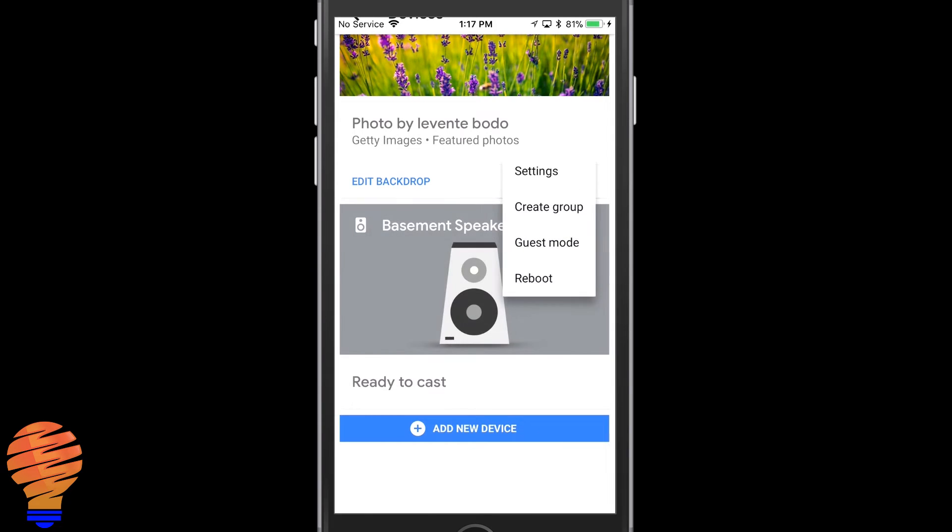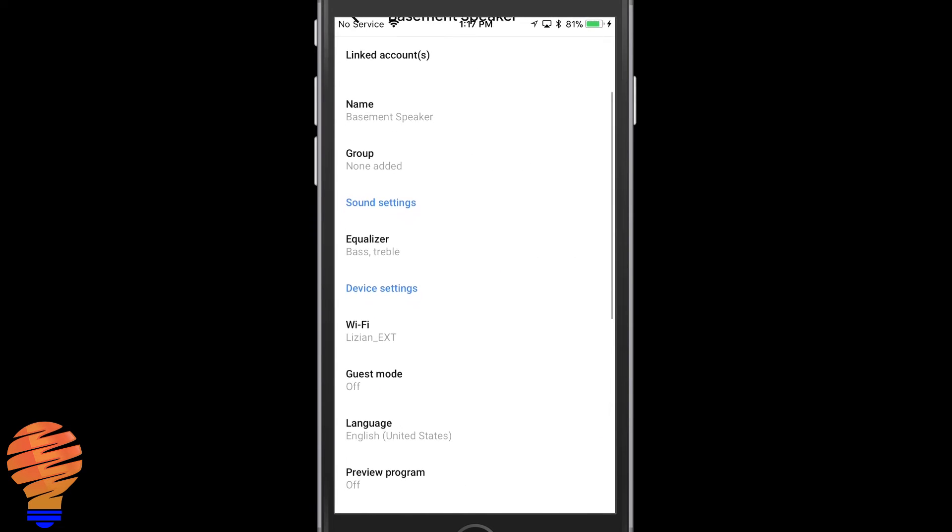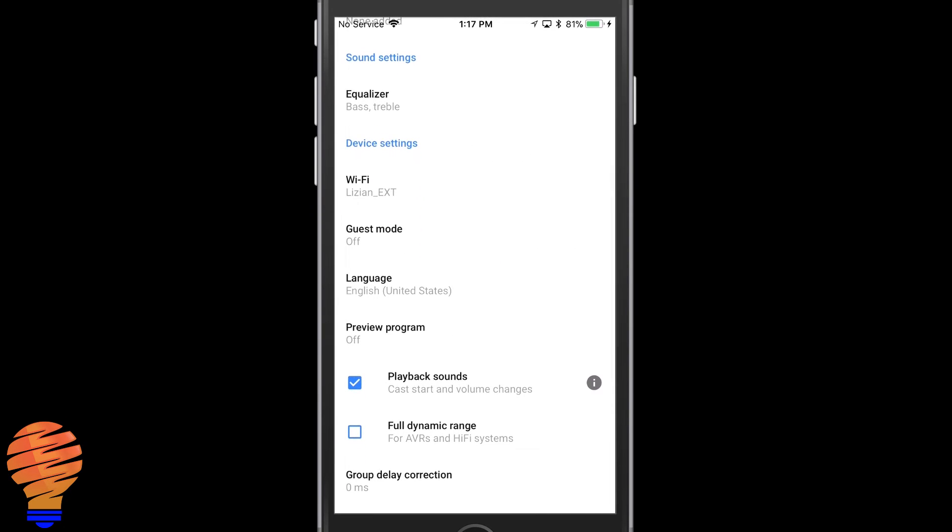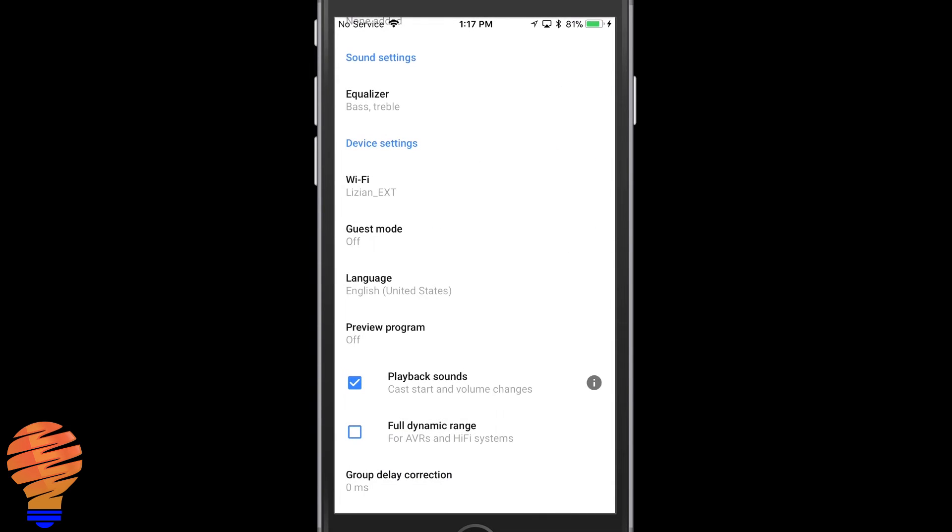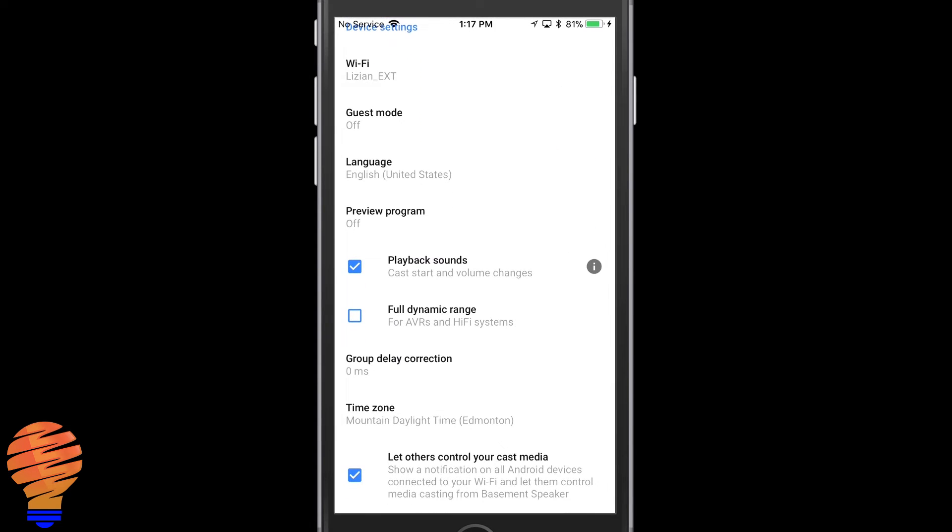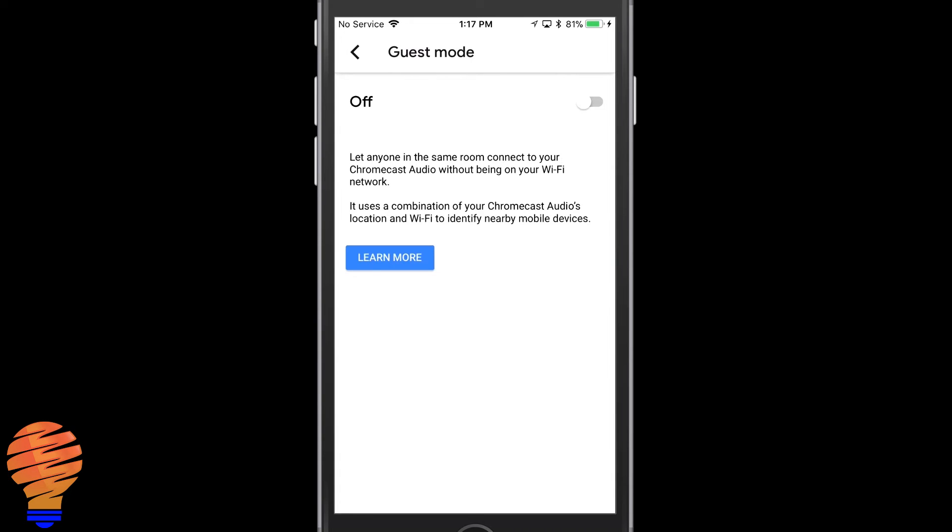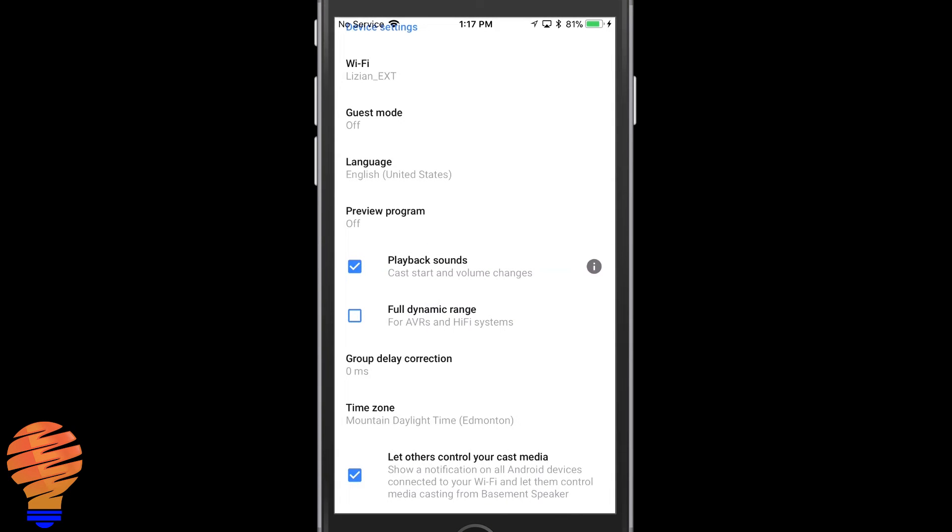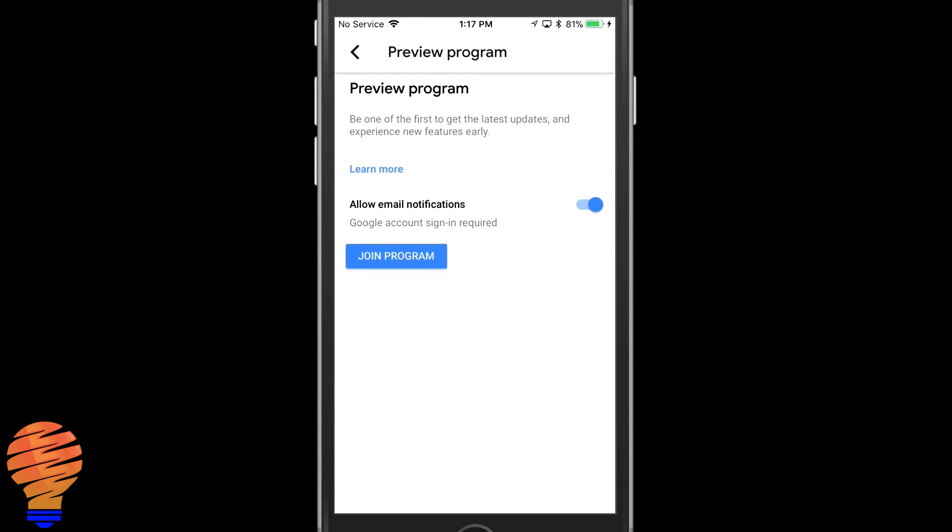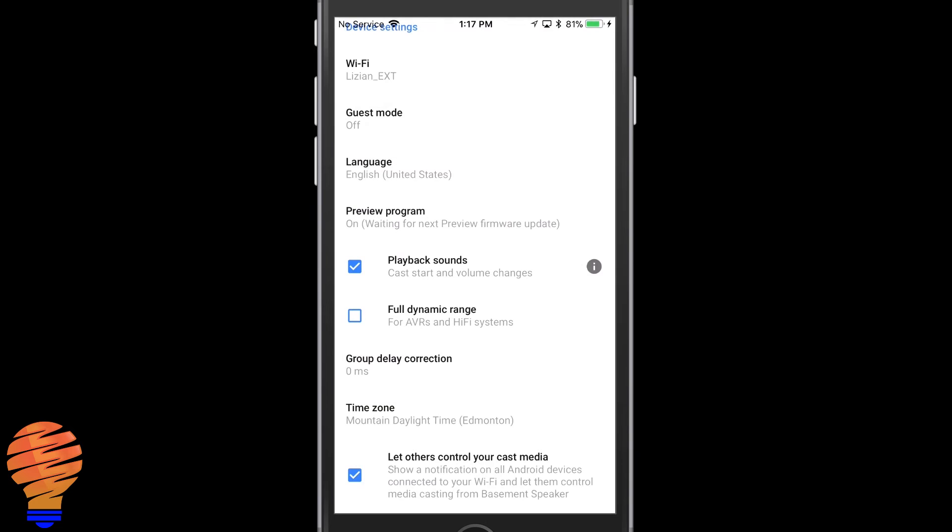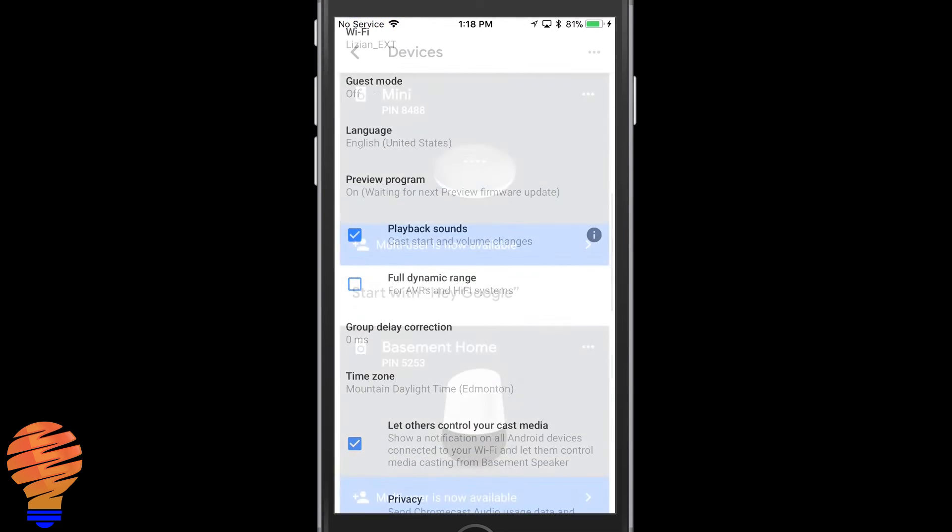Now I can tap on the three dots there, you get a settings. You can head in, you can rename the device if you want. You've got an equalizer so some control. You can turn on and off guest mode if you want people to be able to cast to that device when they come onto your WiFi at home. And then of course I always like signing up for the preview program just to make sure I get any updates to my device.